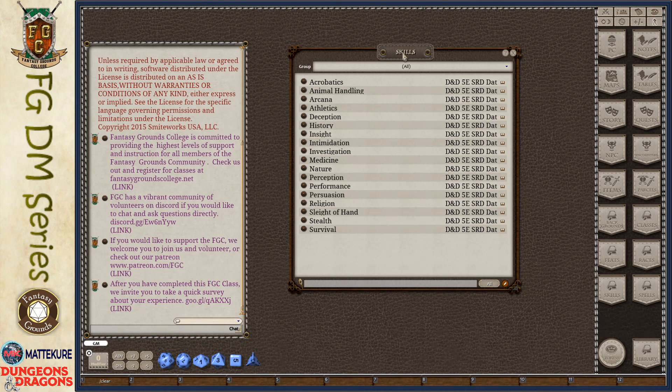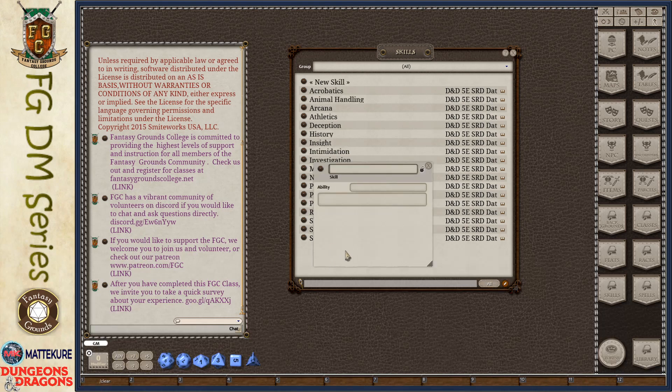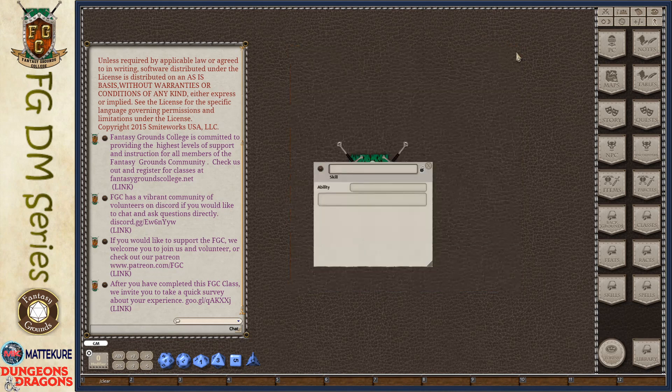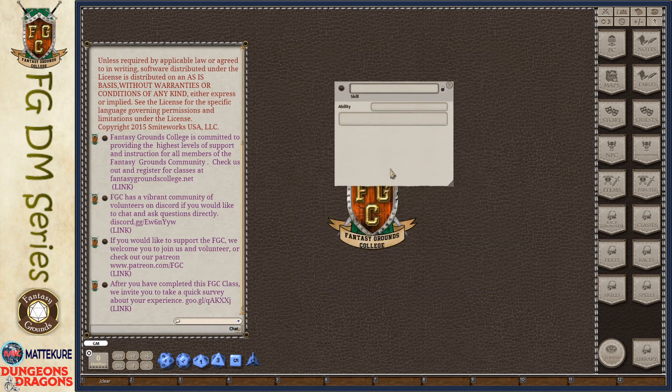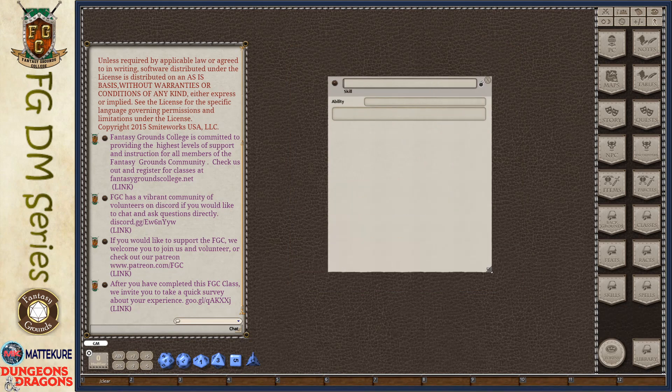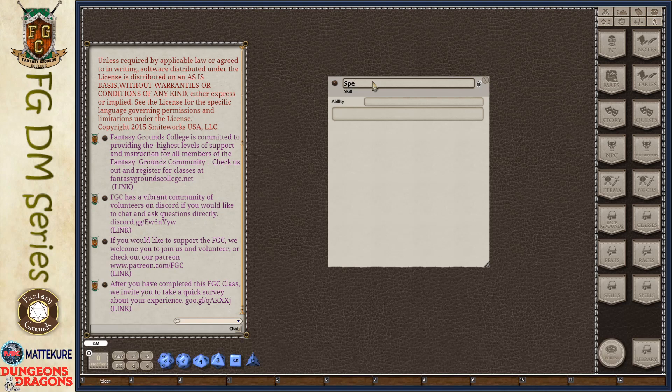So to create a skill is very simple. We're going to just go ahead and click the Edit List button and the green plus. This will go ahead and open up a new window for us. And here in this new window, we'll give our skill a name. We'll call this skill Spelunking.